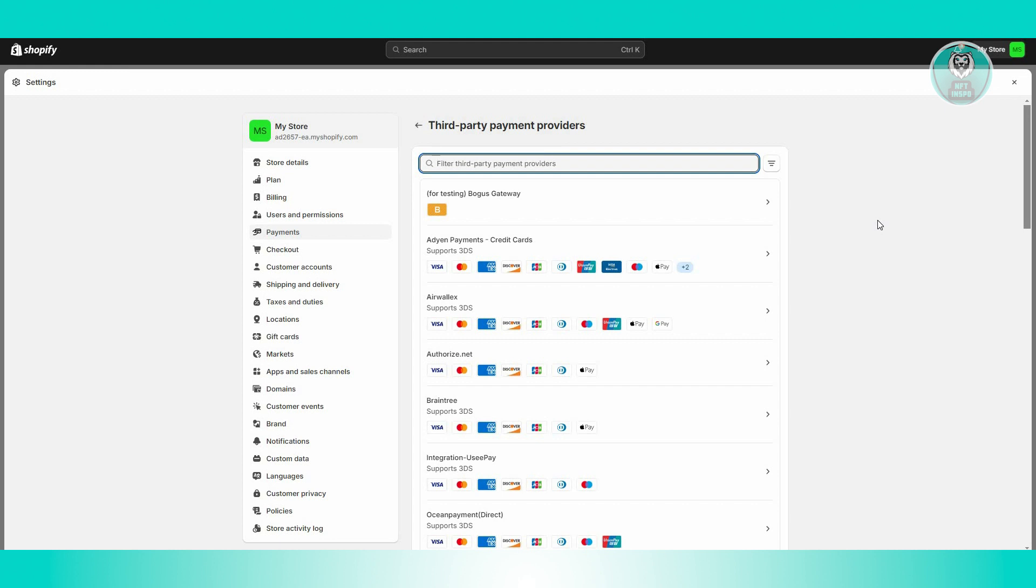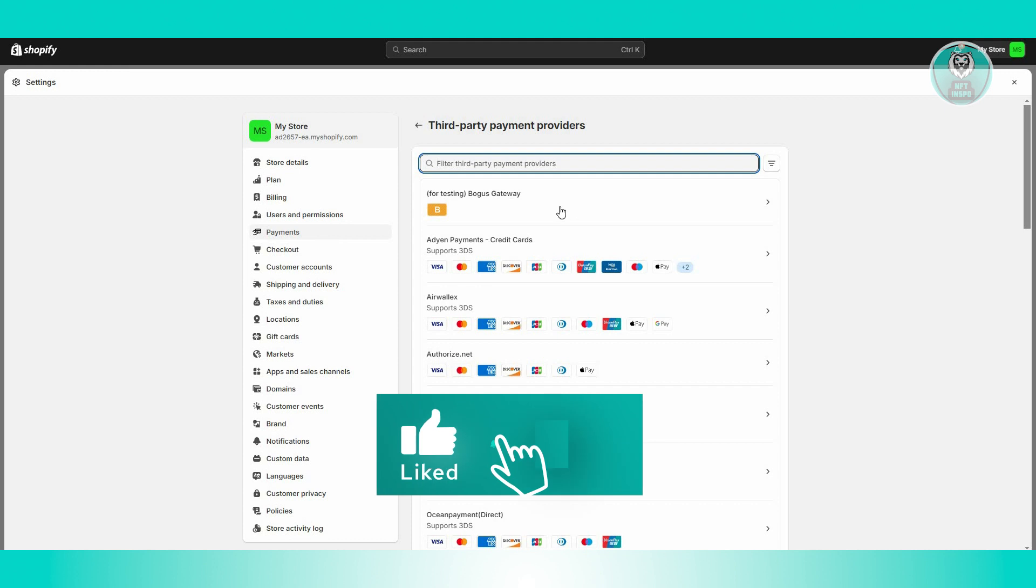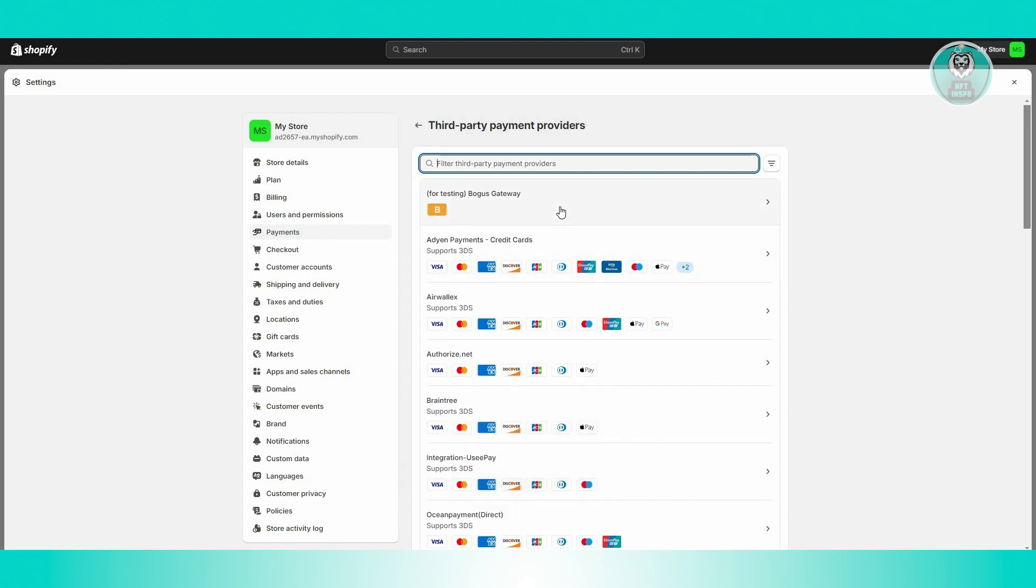Now you also have the 'For Testing Bogus Gateway' here. So for example, you don't have any accounts yet, like you don't have Shopify payment set up or you don't have any banks yet, well, you could actually use the 'For Testing Bogus Gateway' option here, which in this case is just a testing type of payment, meaning you'll be able to get orders.